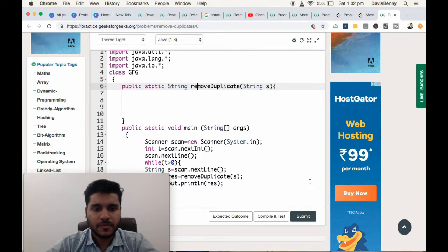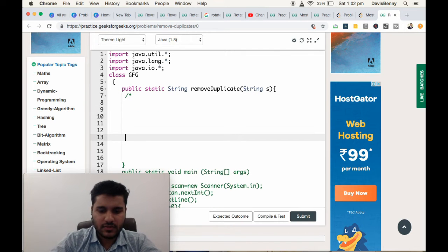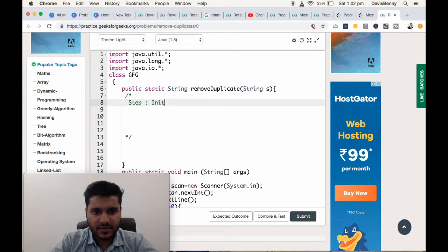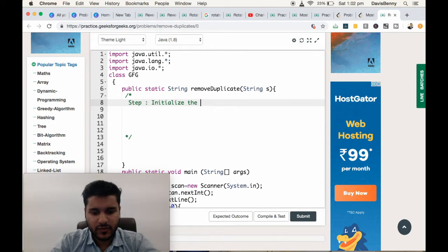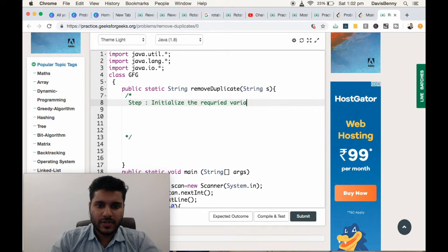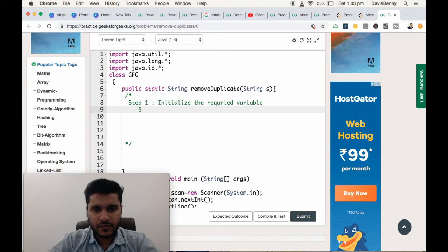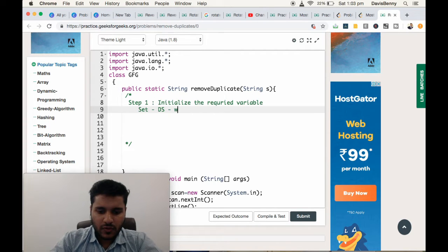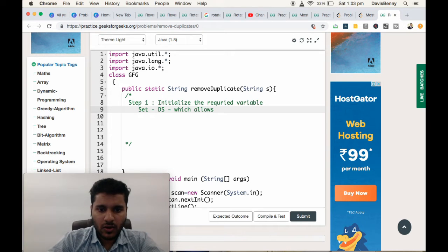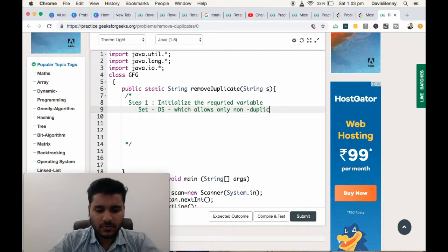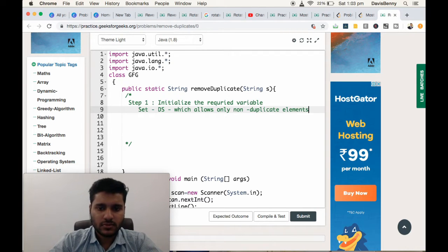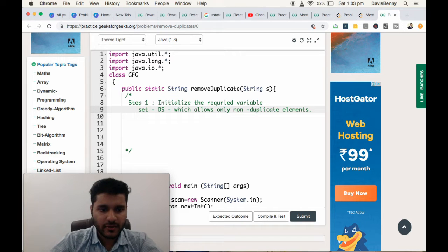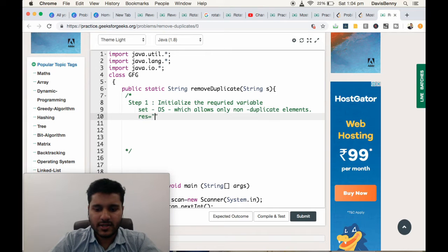Step 1: Initialize the required variables. The required variables are: one will be a set, a data structure which allows only non-duplicate elements. Initialize a set, that's our variable one, and one result string.